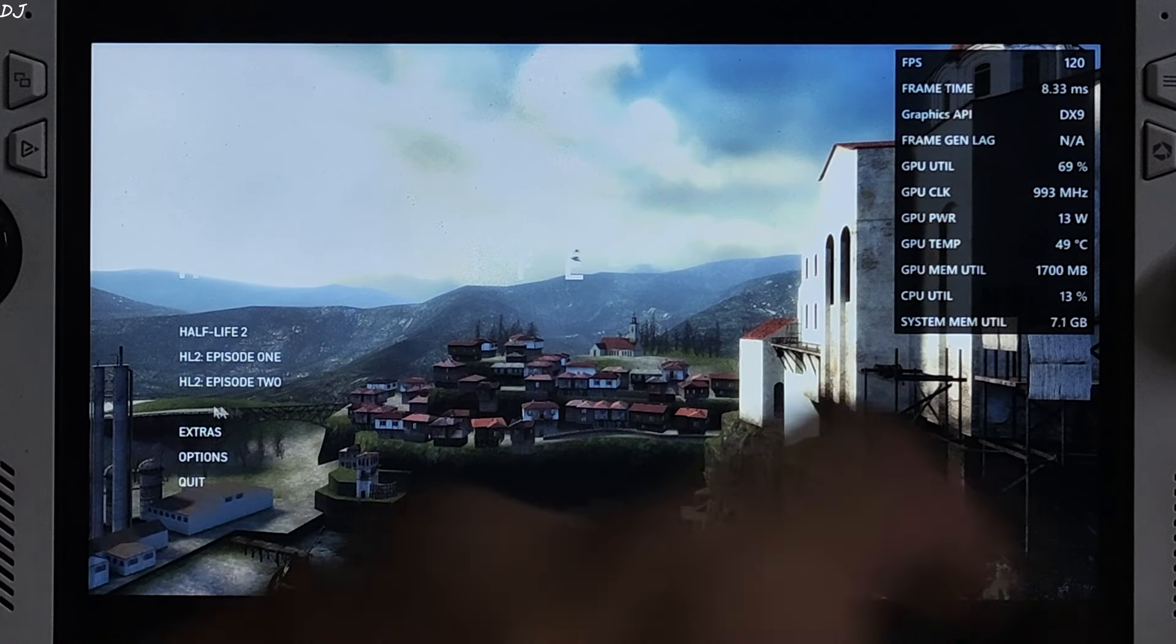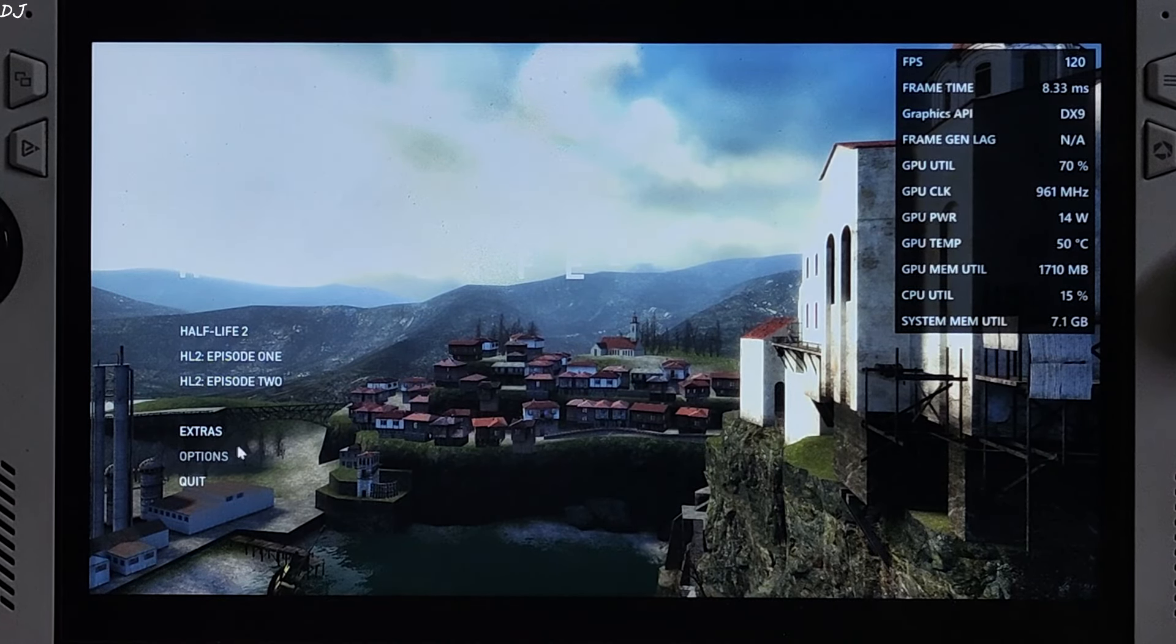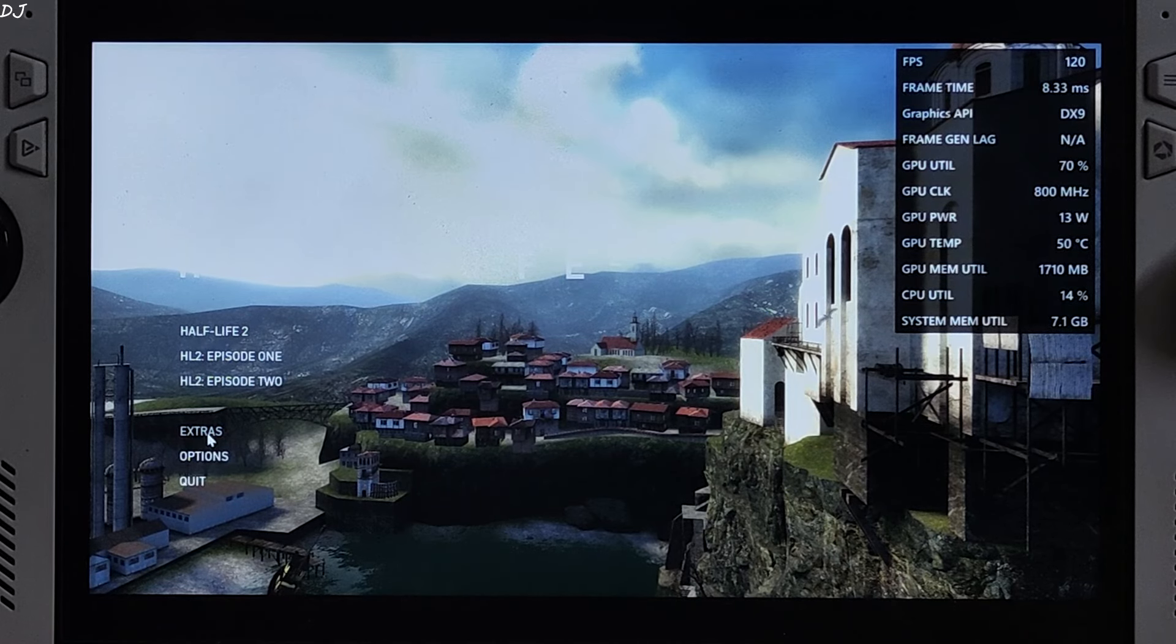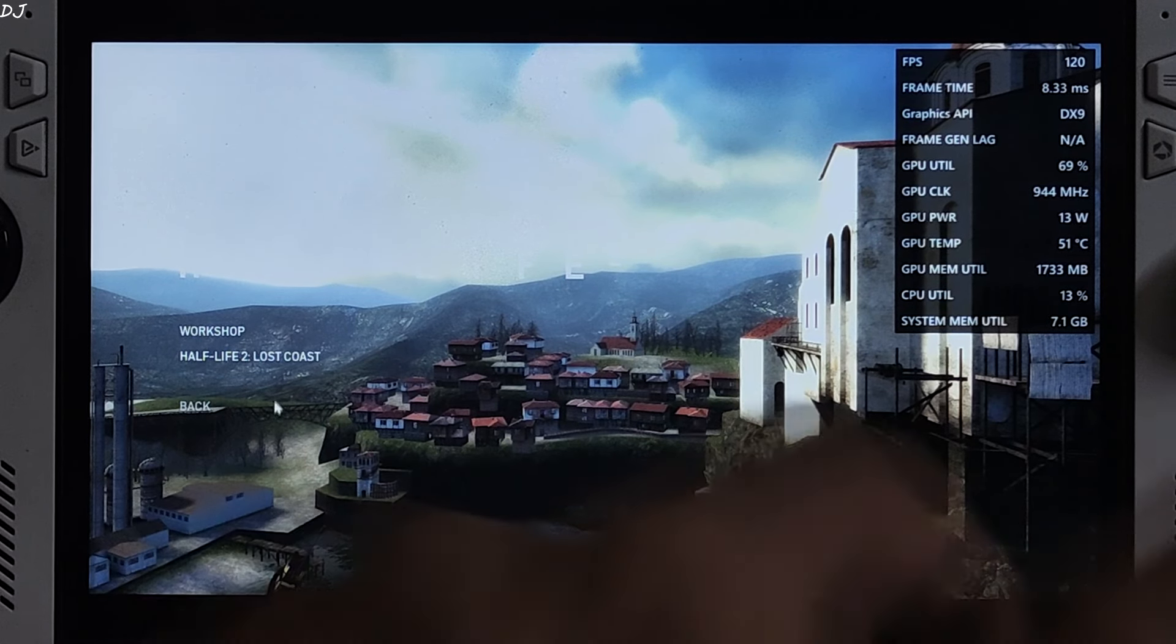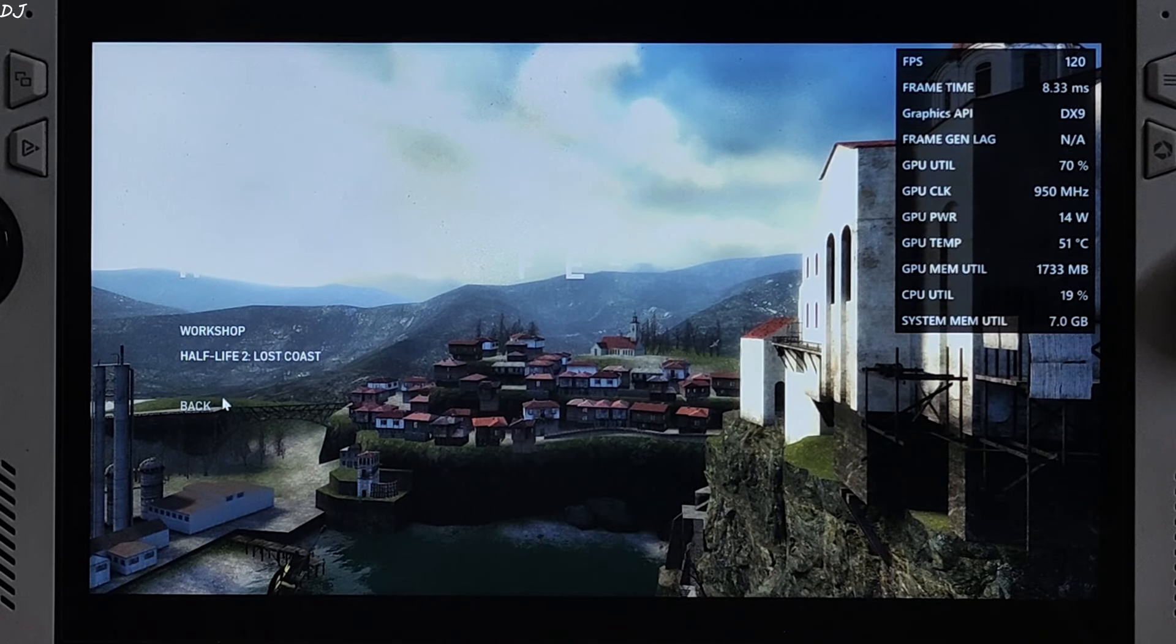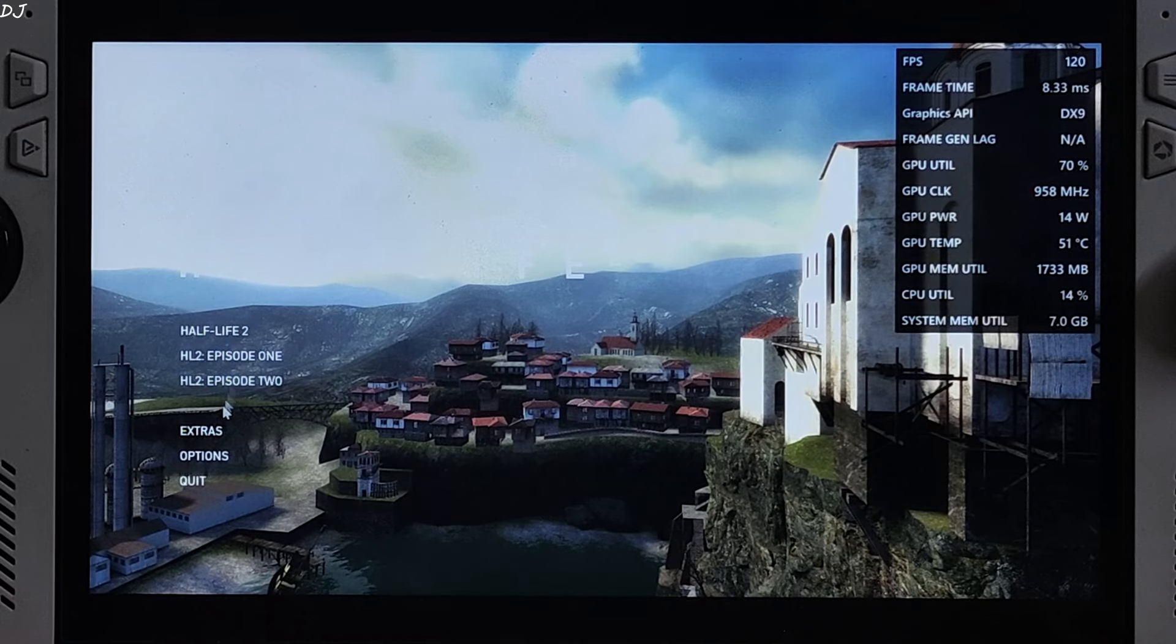Games menu. From here, you can access the 2 episodes. Additional level can be accessed from extras. Half Life 2 Lost Coast. First I'll be running the base game.